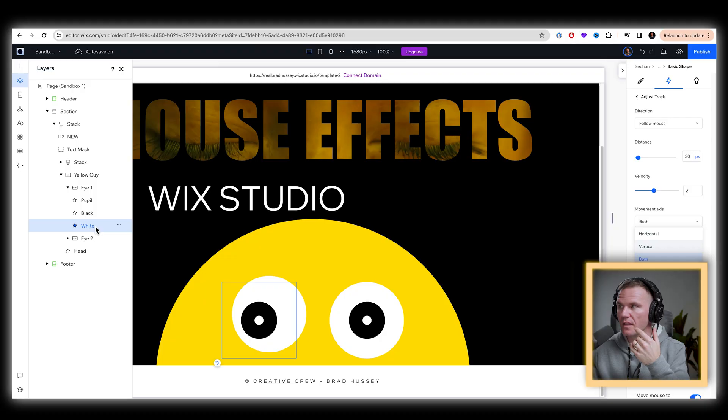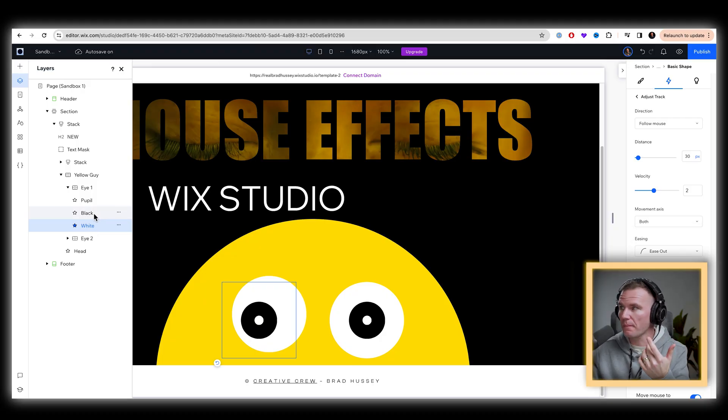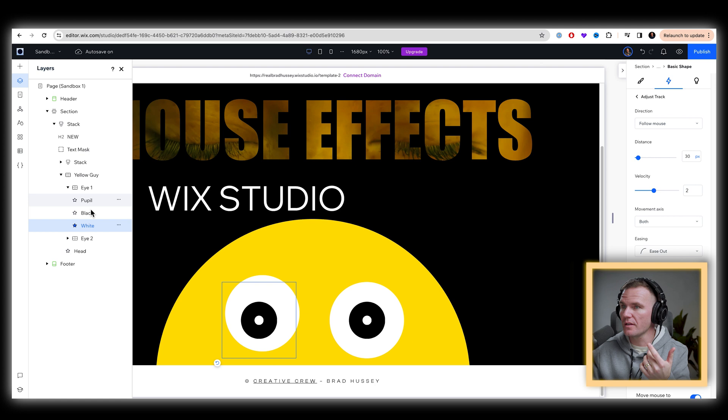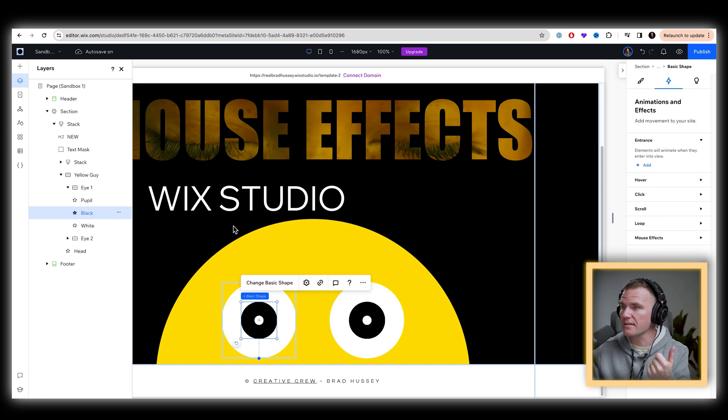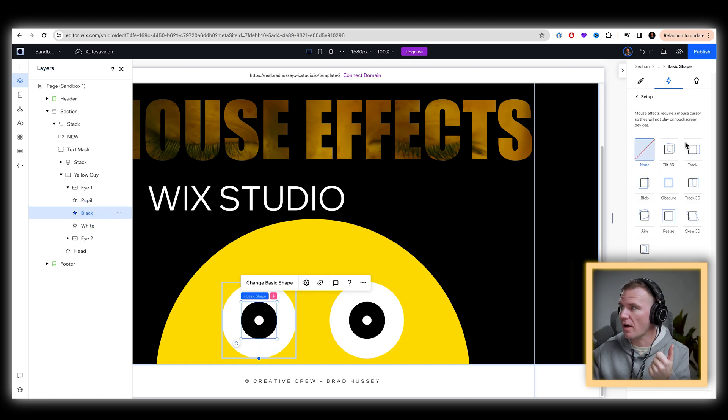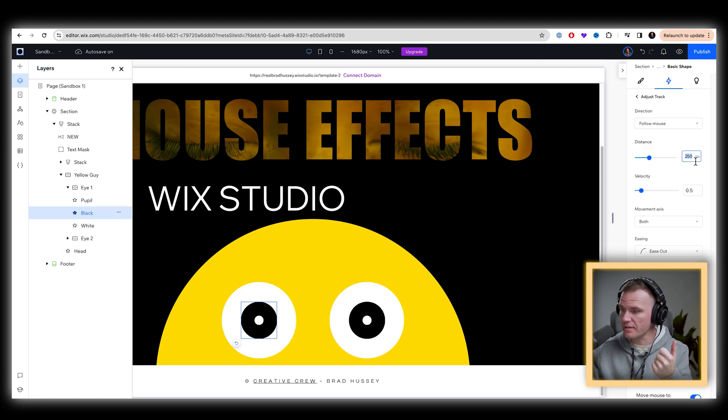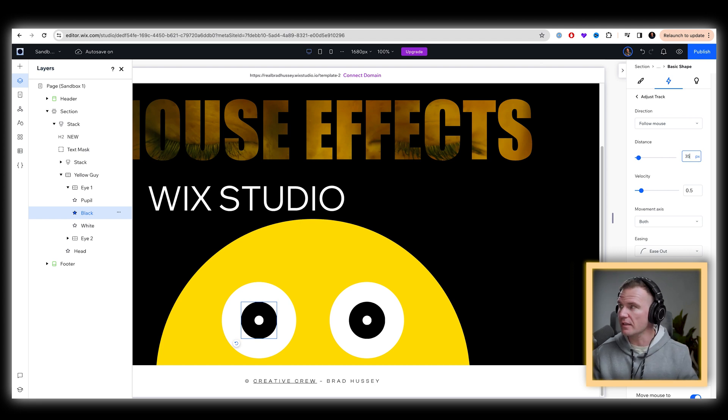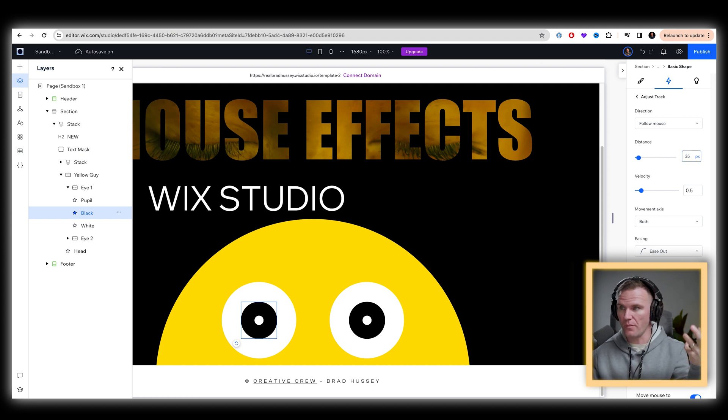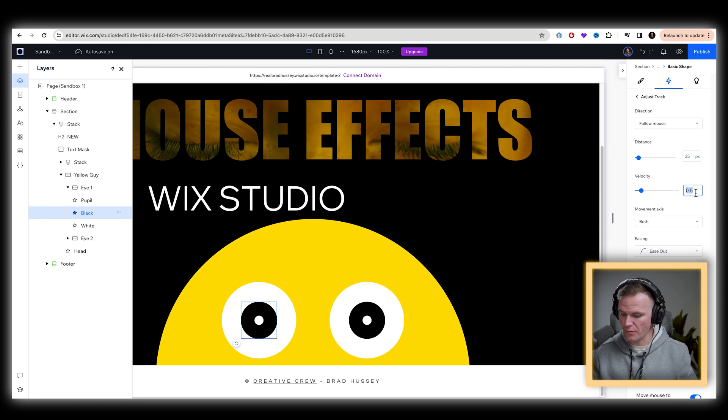Now, what I'm going to do here is select the black part. And we're going to give that another mouse effect track, adjust the animation, the distance again, we're going to make this 35, a little bit more than the white part, the velocity of this one, we'll make it two.